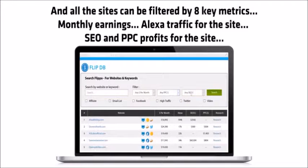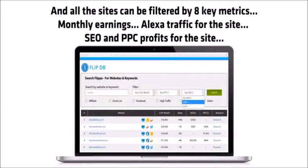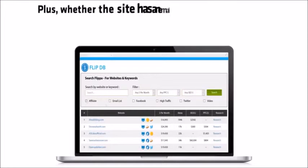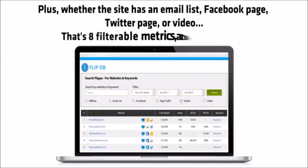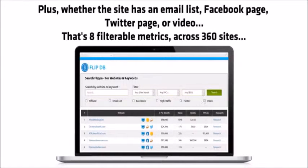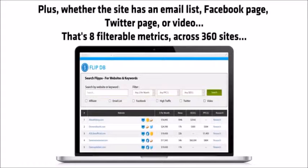Monthly earnings, Alexa traffic for the site, SEO and PPC profits for the site, plus whether the site has an email list, Facebook page, Twitter page, or video. That's eight filterable metrics across 360 sites.